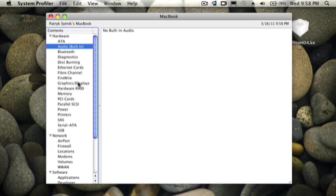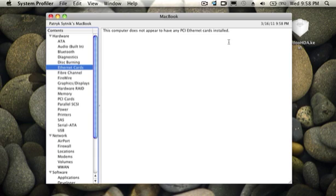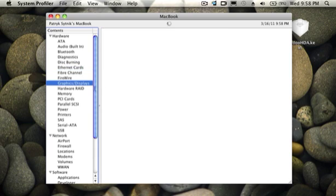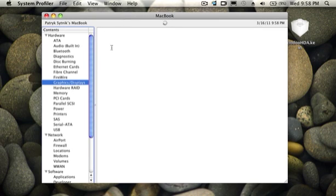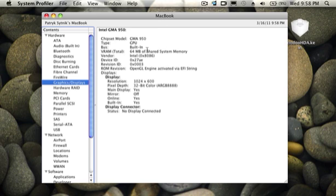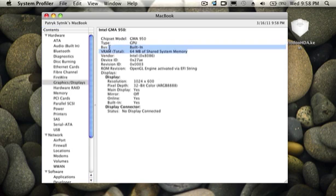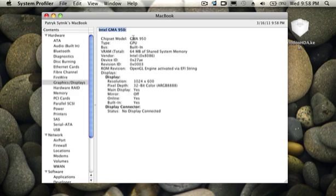Ethernet cards, graphics and displays. This has 64 megabytes of shared system memory.